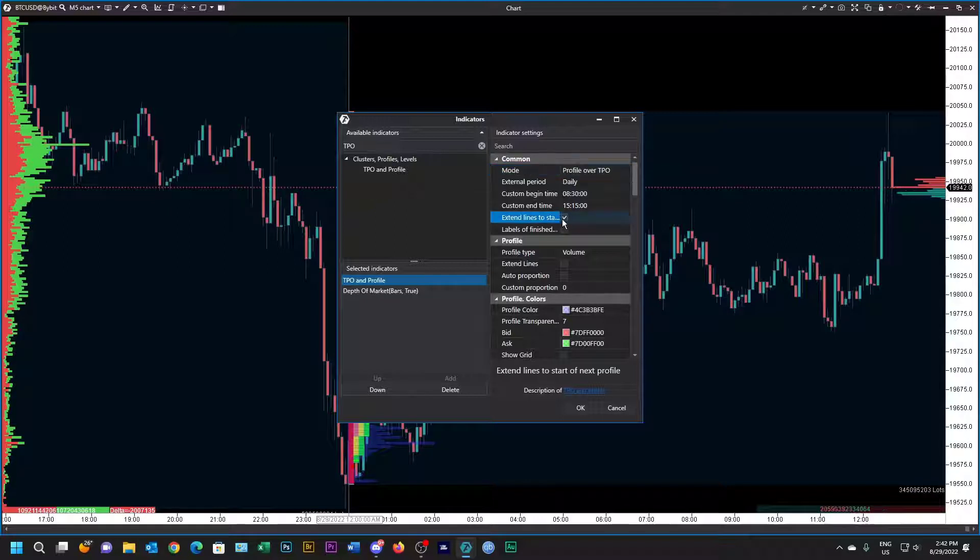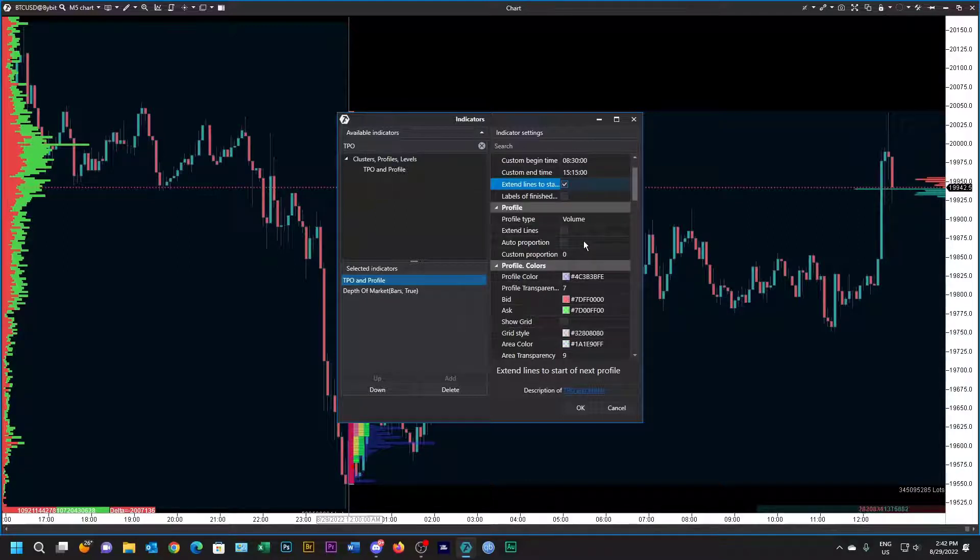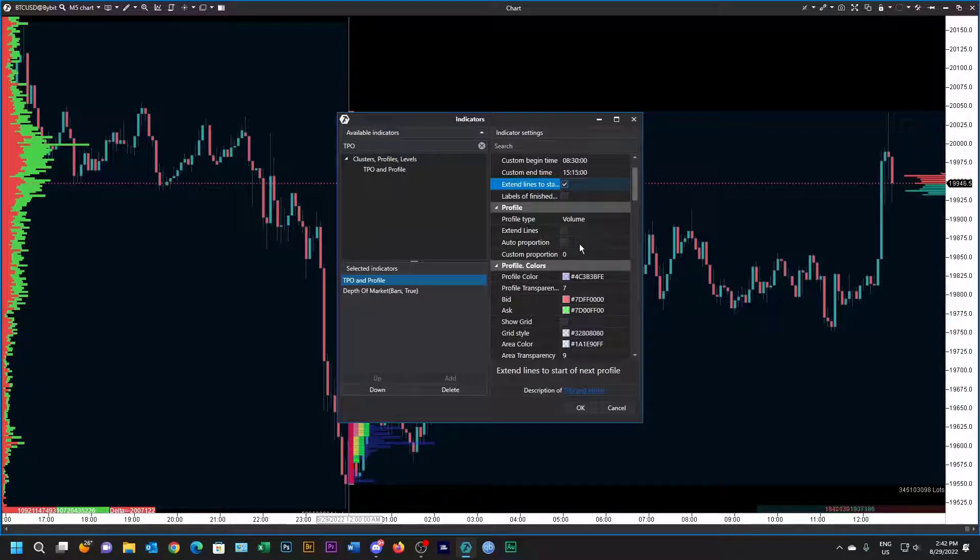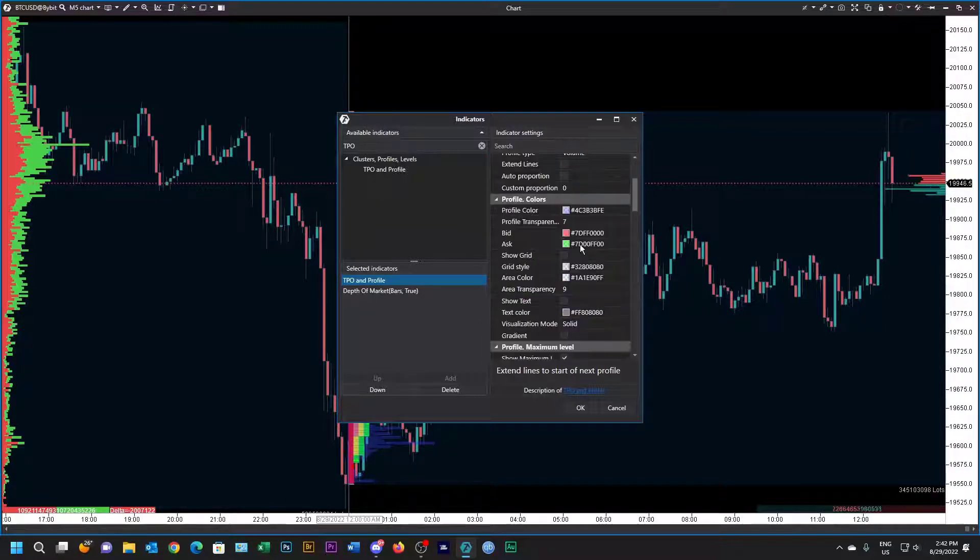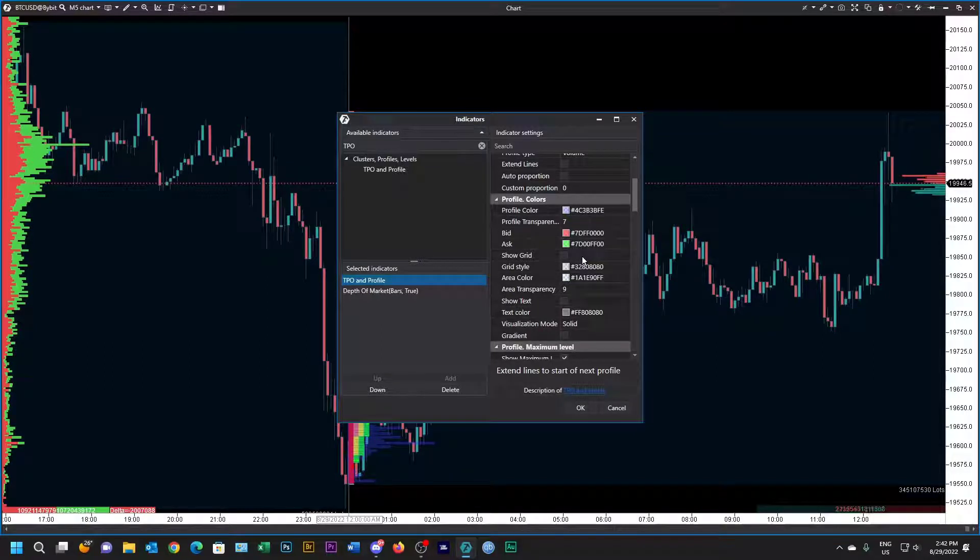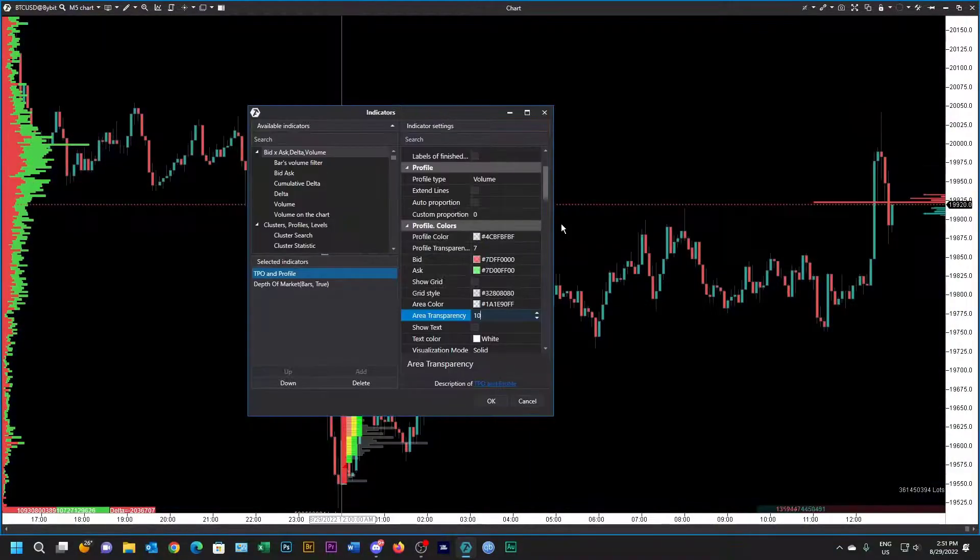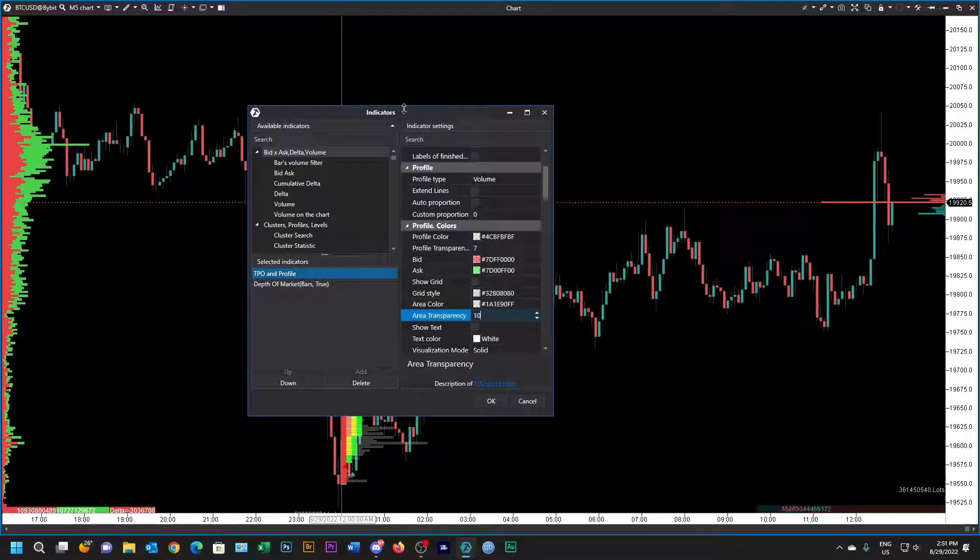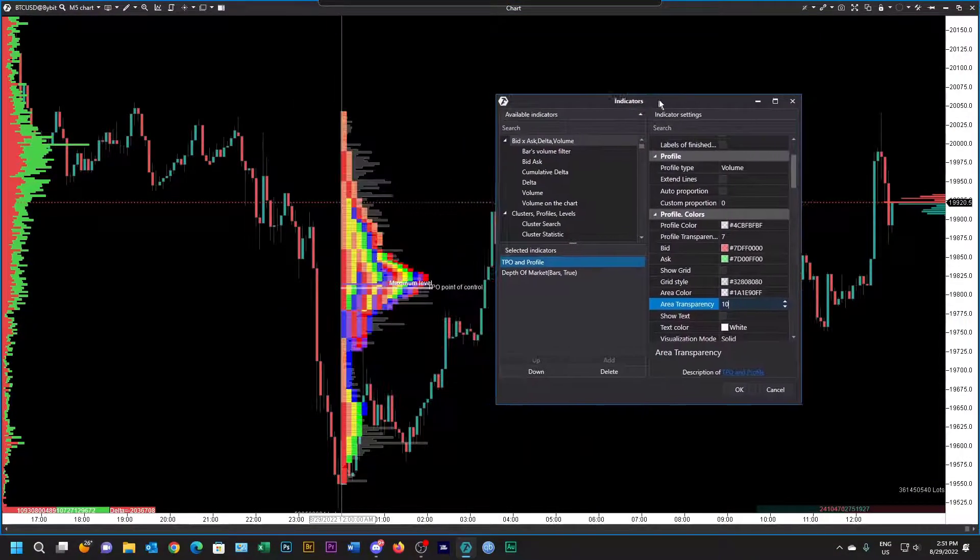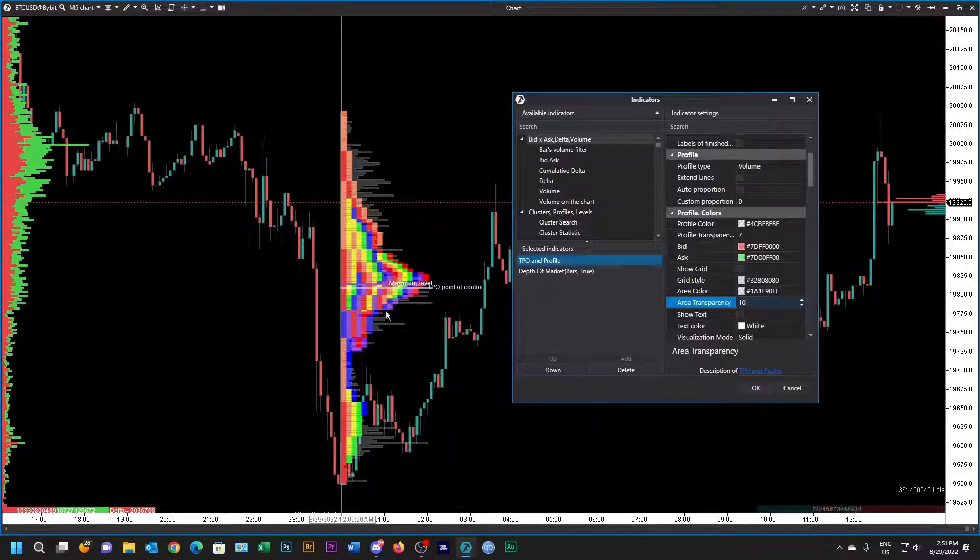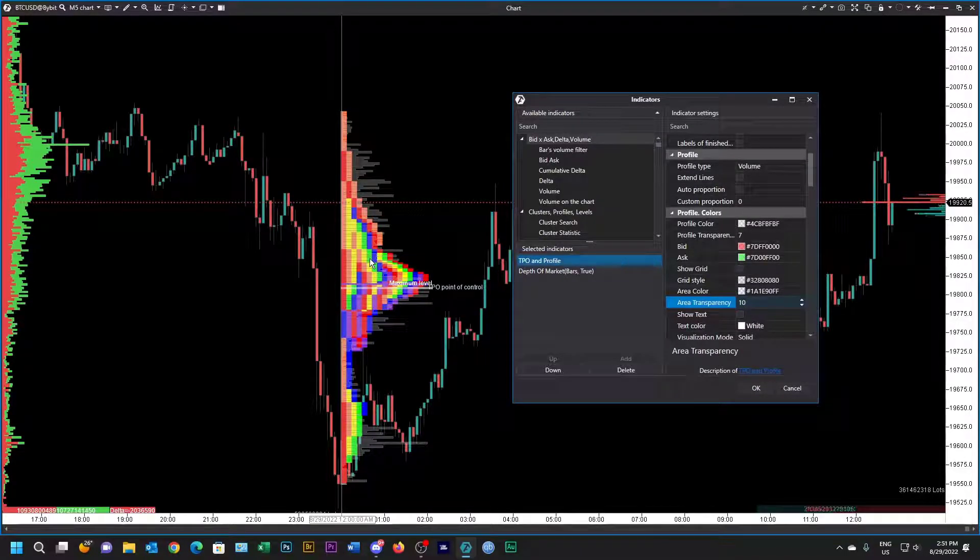Let's extend the lines and the profile type is going to be volume. We'll leave the extended lines auto proportion and so on, and I'm going to change a few of these colors. You can fiddle around with these colors and see what you like. You can see my TPO profile is really taking shape.